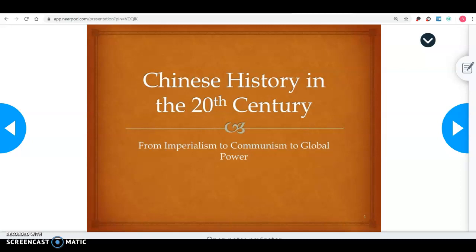Hi Martins, this is Ms. Safran and I'm going to be going over Chinese history in the 20th century, focusing on the change of government in China and also going over the change of China's economy over time.